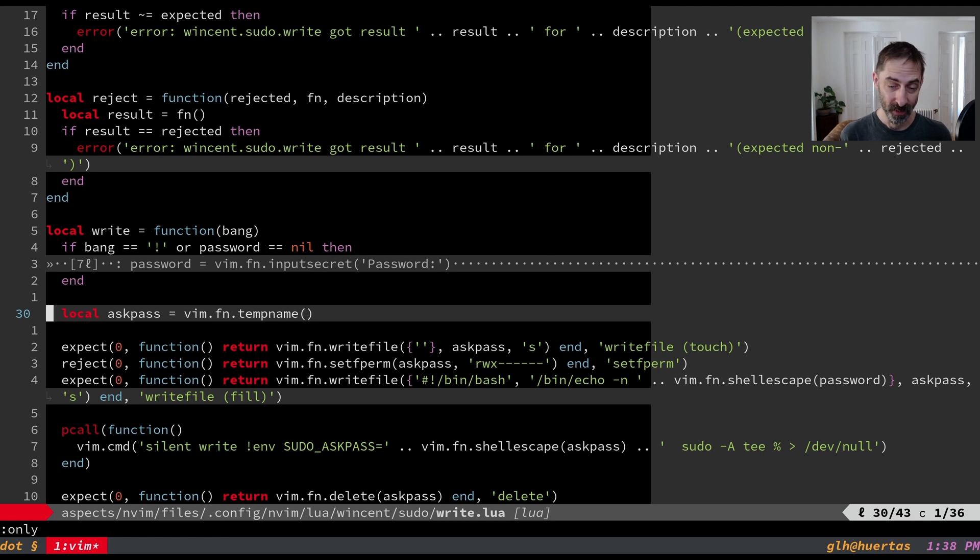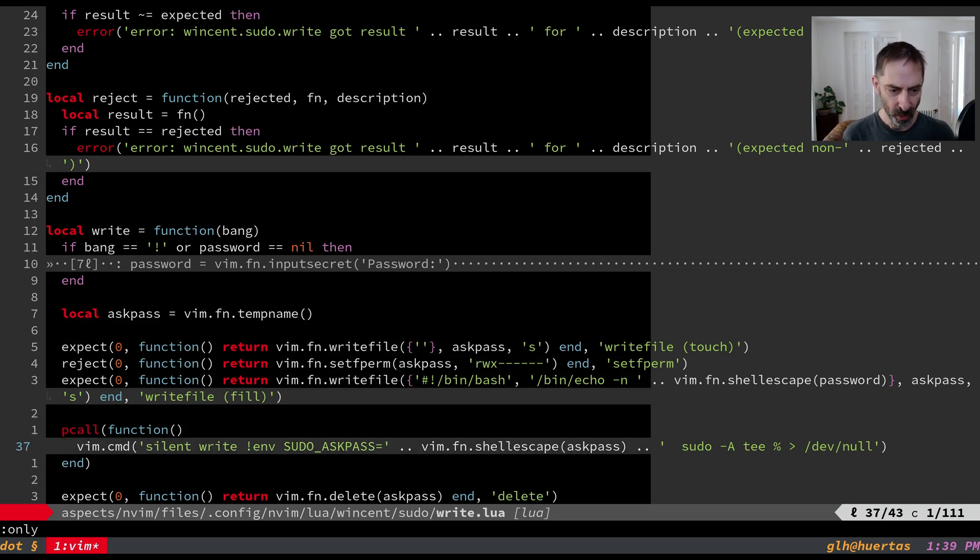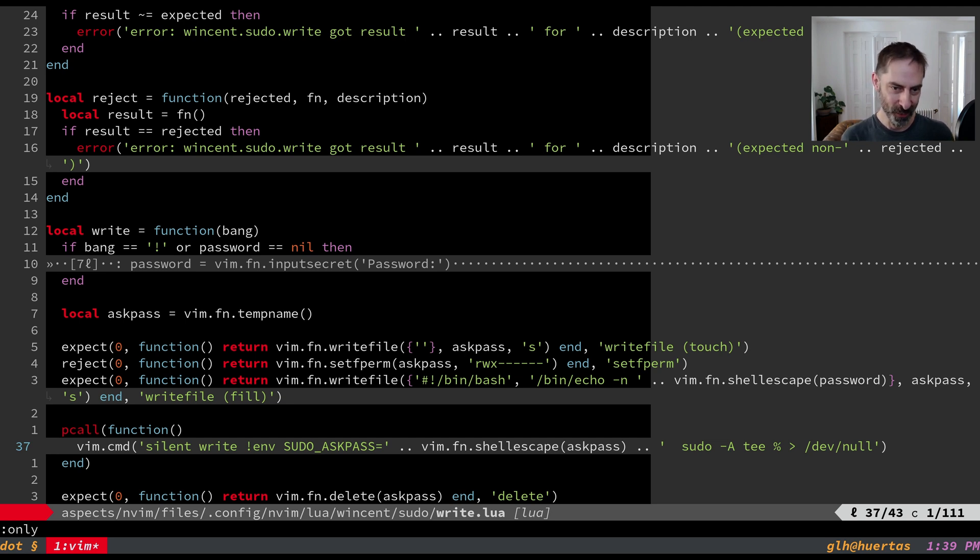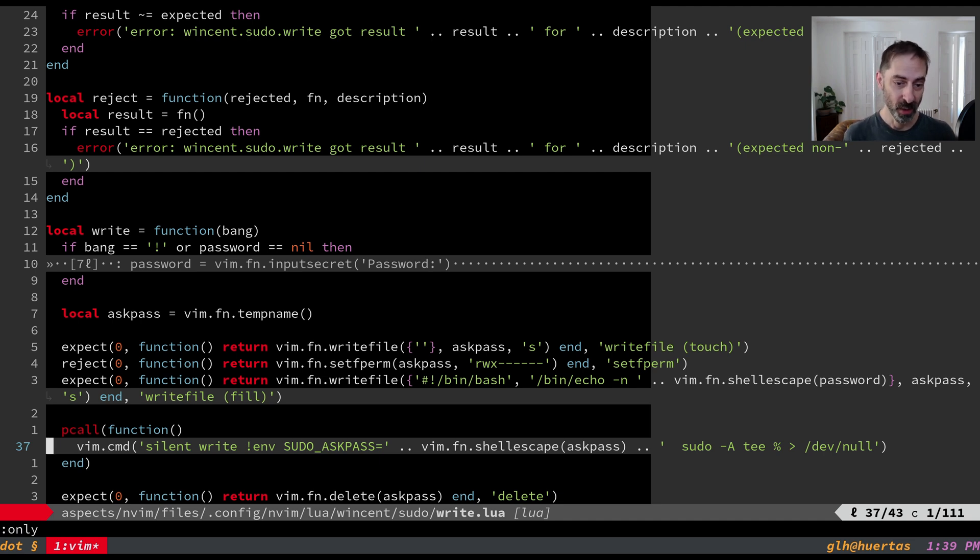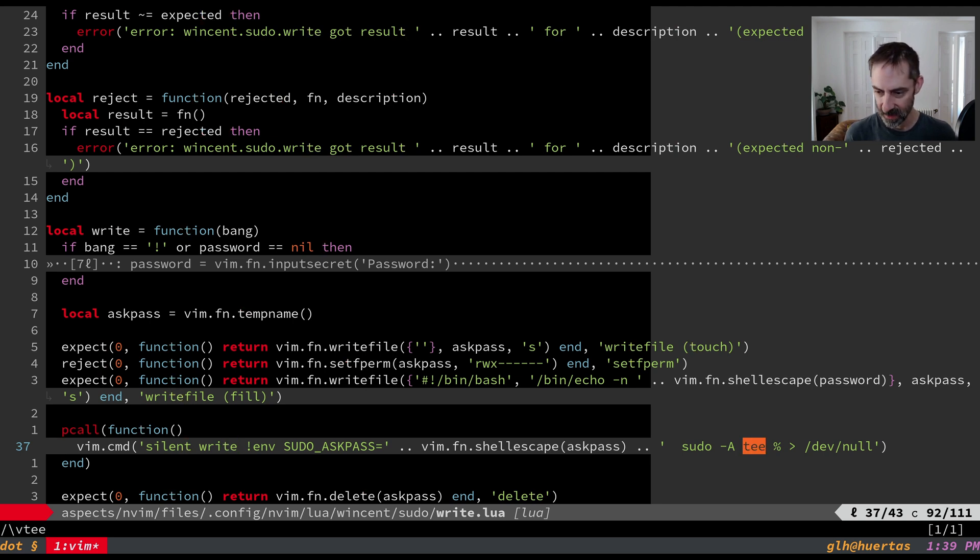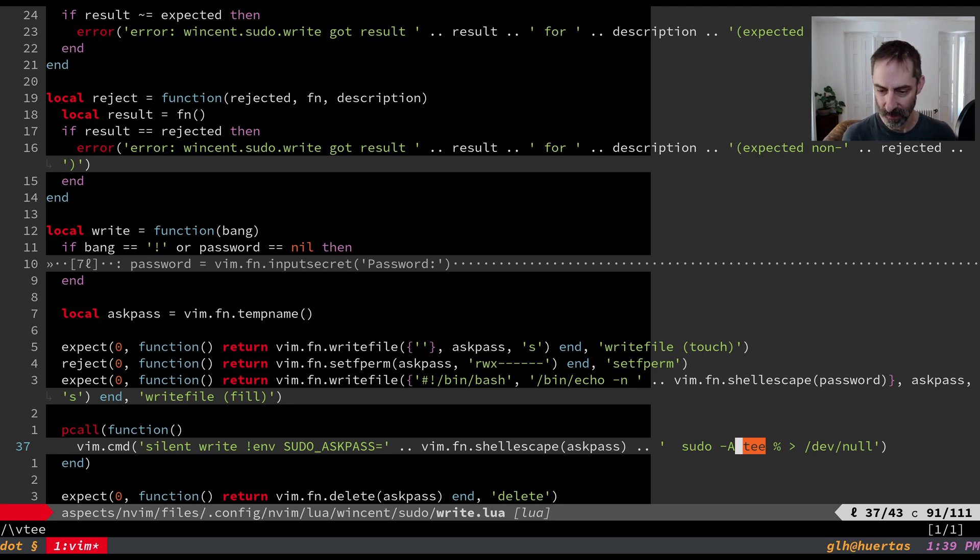The core of the trick is we're going to set the sudo askpass environment variable to a file that we've created whose job is to print the sudo password to standard out. And so instead of prompting us for a password sudo will run this program and expect the password to be emitted to standard out. And then the rest is the same. So if I look here you'll see dash a is telling sudo to use the askpass program. But the rest is the same. Tee percent will take the current file name and write out to it and we redirect the standard out to dev null.